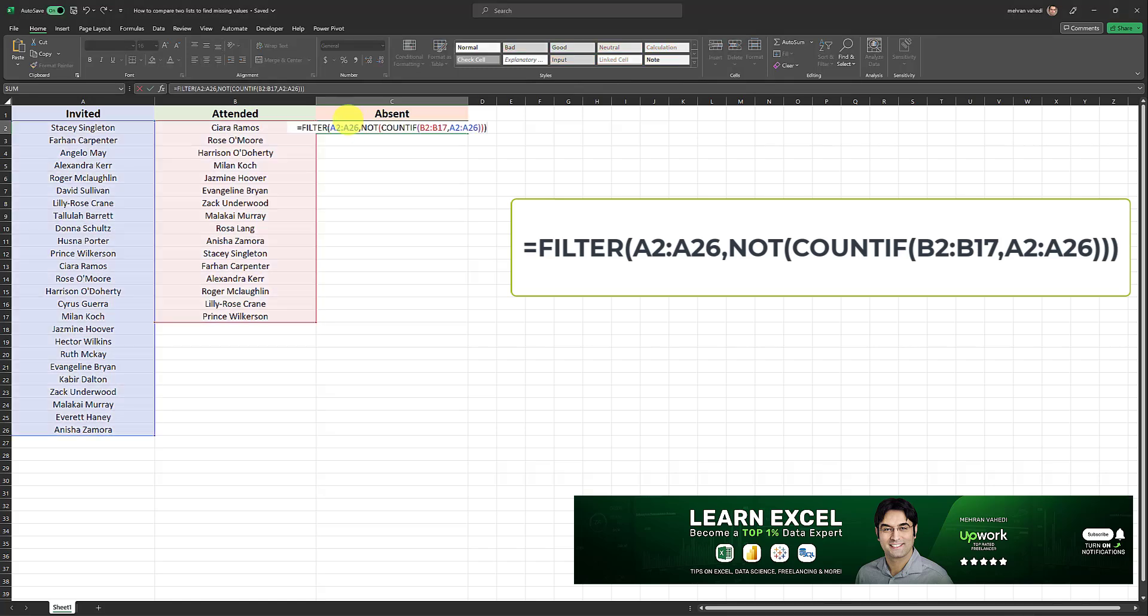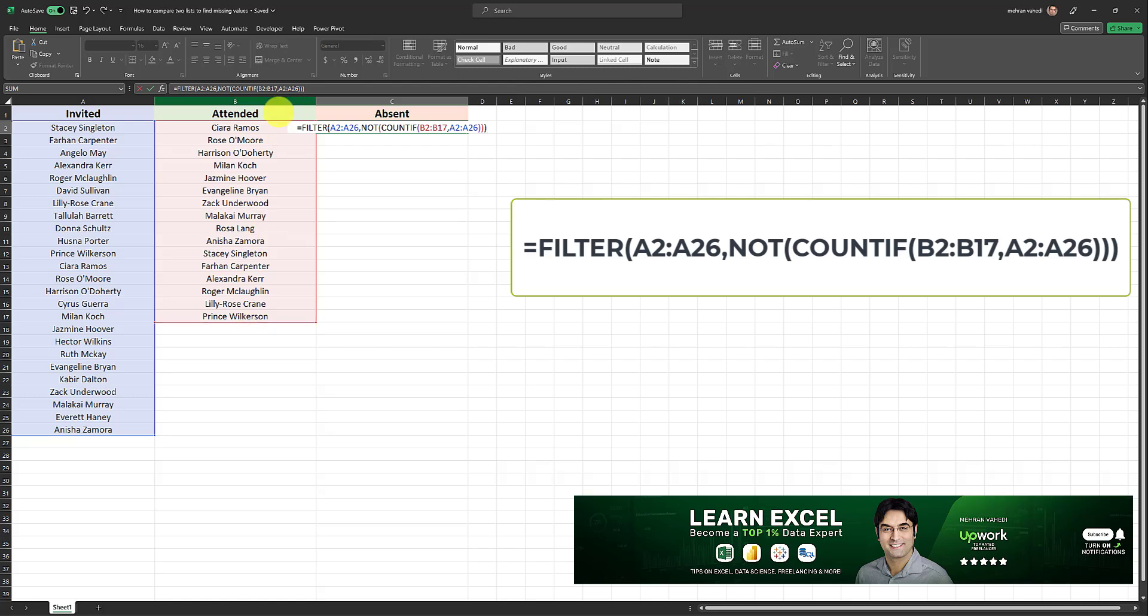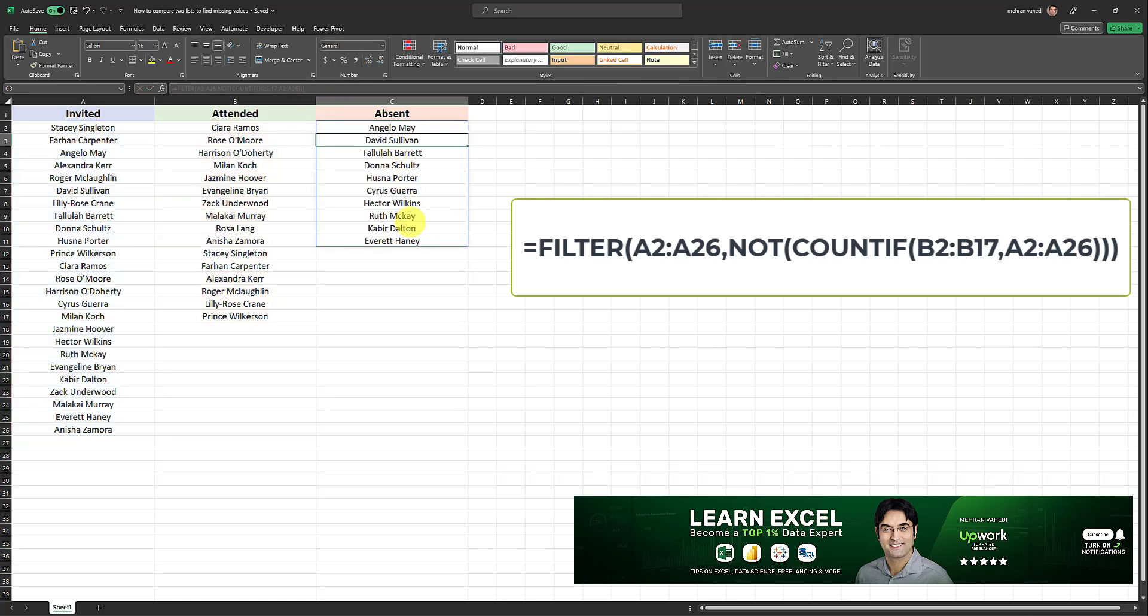So here it is. We have filter. First, we select the range in our invited list, which is the A2 to A26 range, comma, not, parentheses open, count if, then we enter the range of people who have attended, that is the B2 to B17 range, comma, and then we put the invited range again. And as soon as you enter that and click on enter, this formula will return the list of all people who are absent. And there you go.